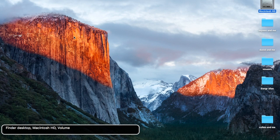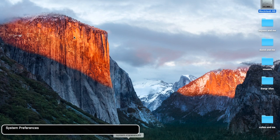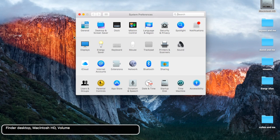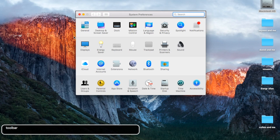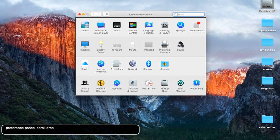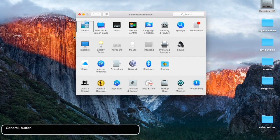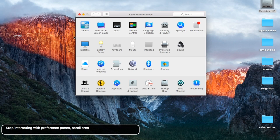The last thing I'm going to show you in this video is interacting with items. Let's go to System Preferences and look at all those interactable items — like a preference pane or scroll area. You can't just click right or down; what you have to do is hit VO+Shift+Down Arrow to interact. To stop interacting, hit VO+Shift+Up Arrow, or swipe right with two fingers on the trackpad.